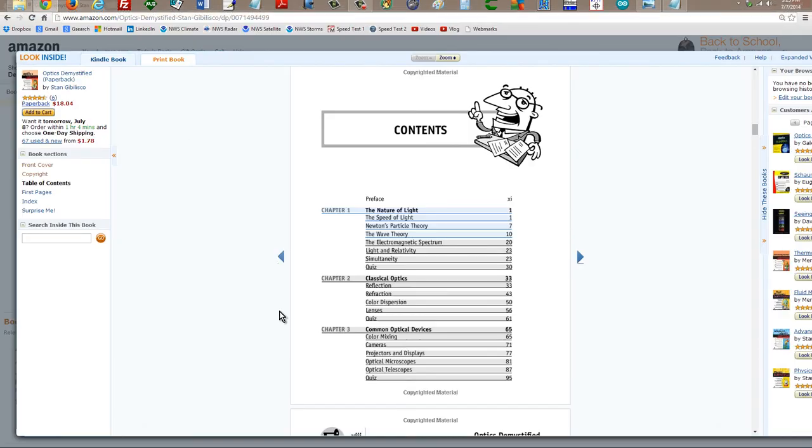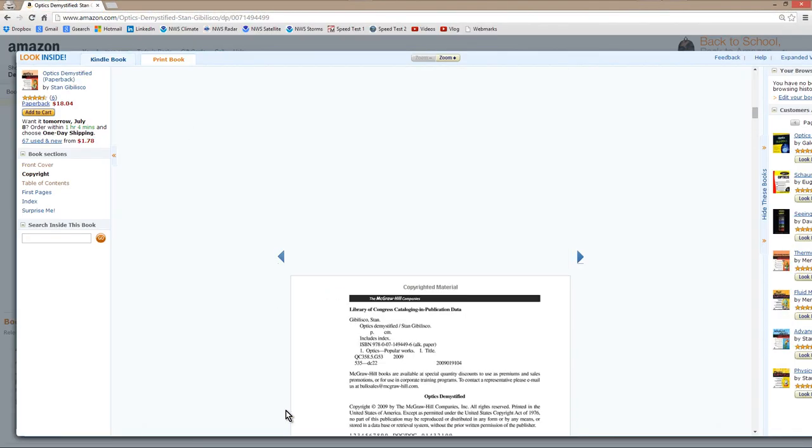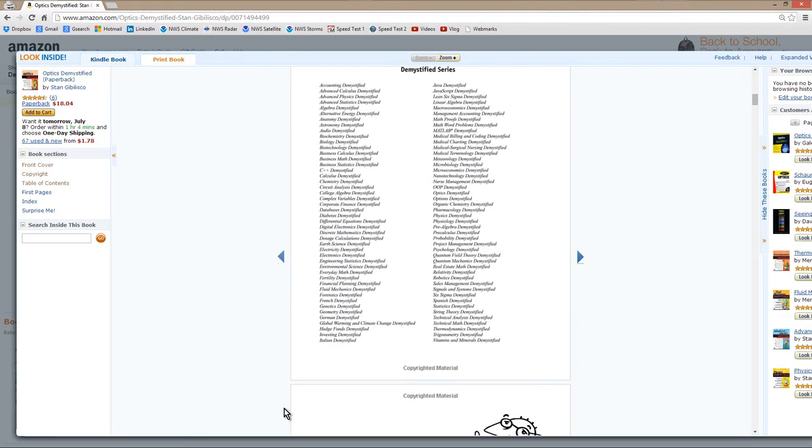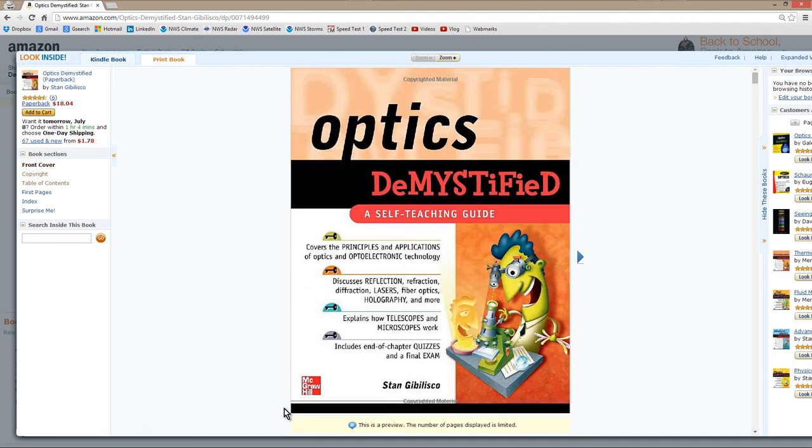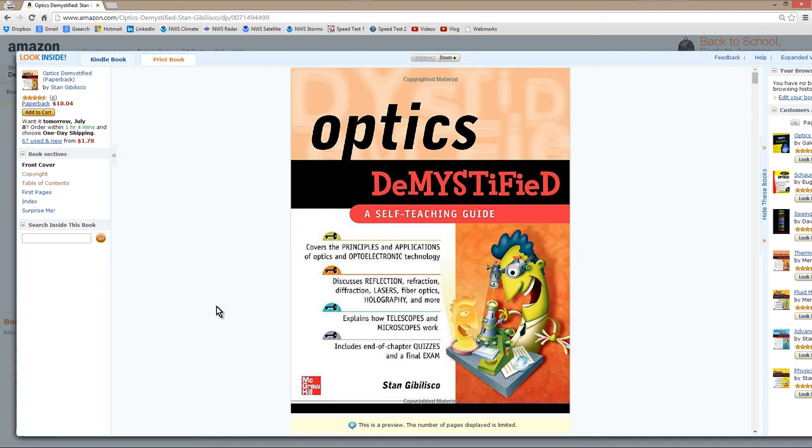But if you're interested in this book, Optics Demystified, again, I will provide a link to Amazon so you can go ahead and get it. It'll also tell you how a microscope works, by the way, if you've ever had one of those. I had both as a little kid.